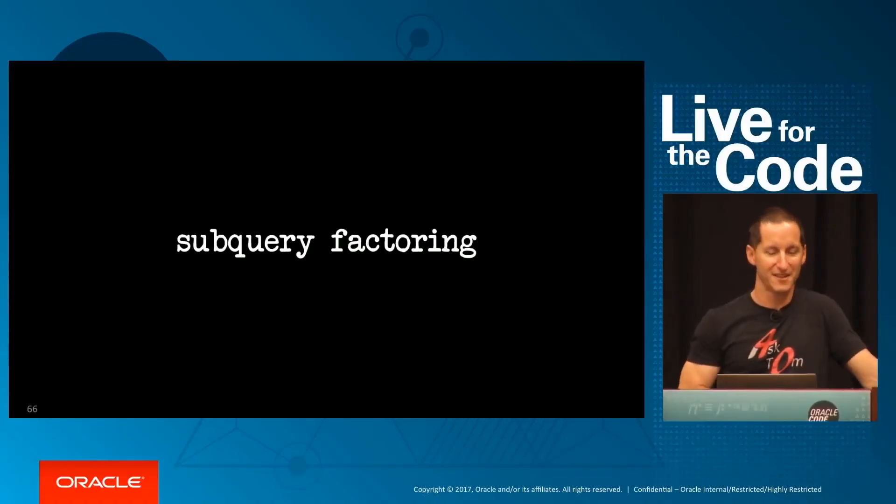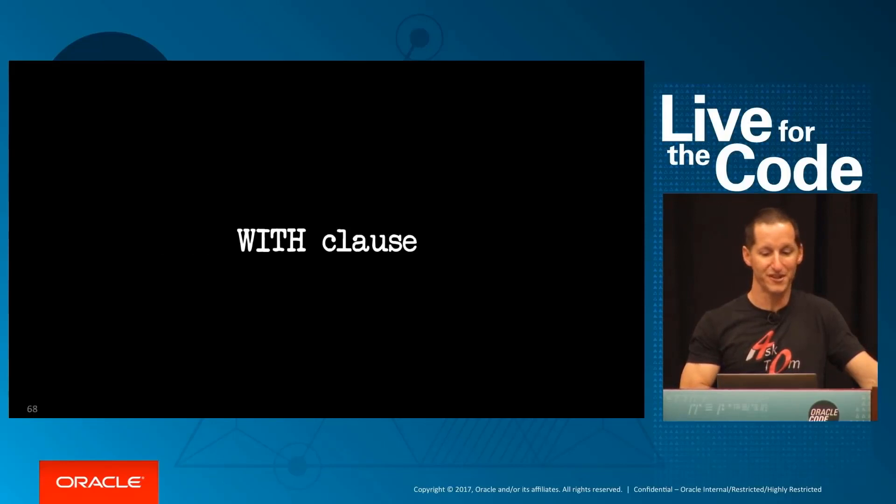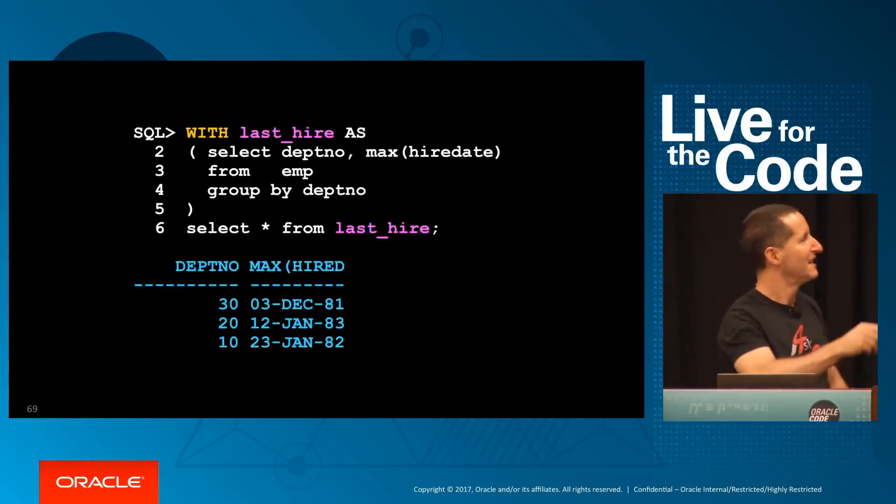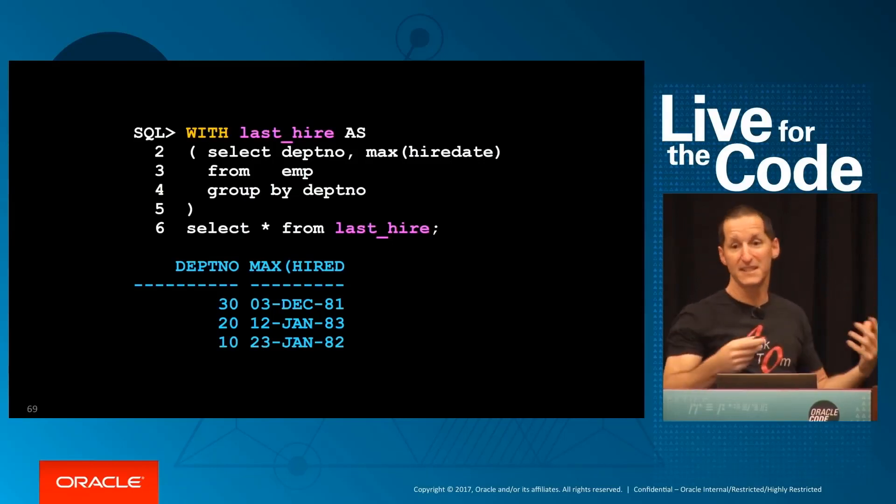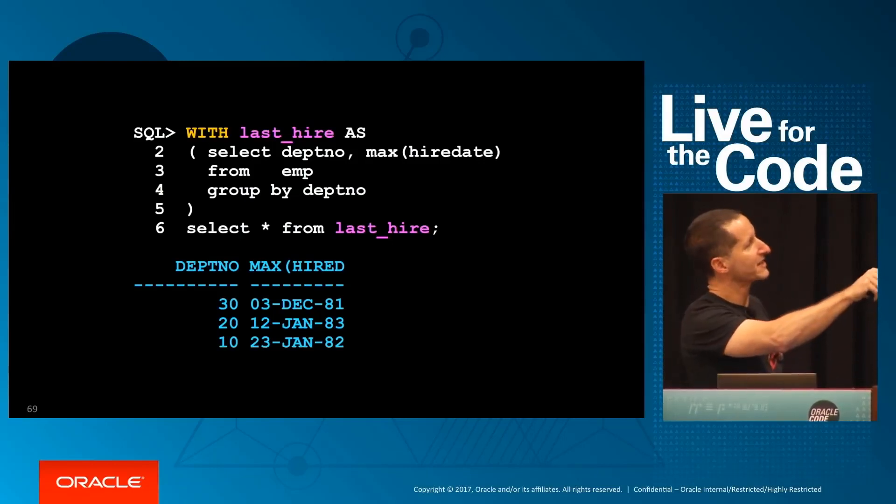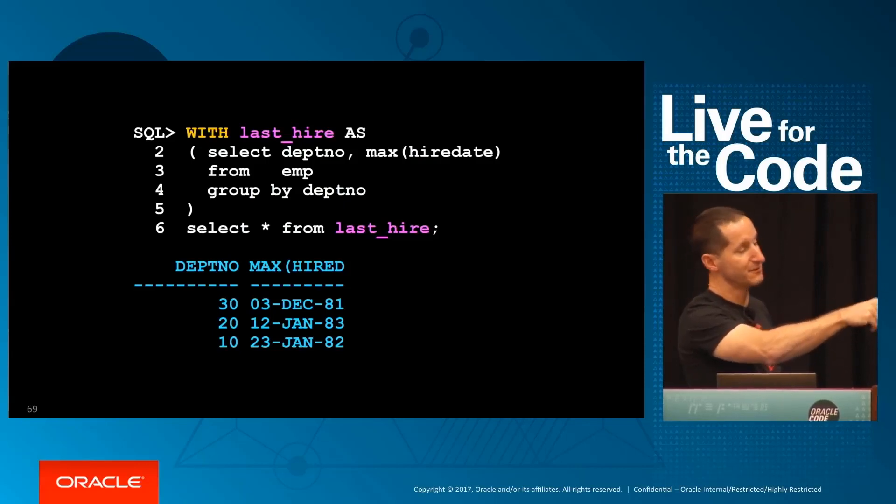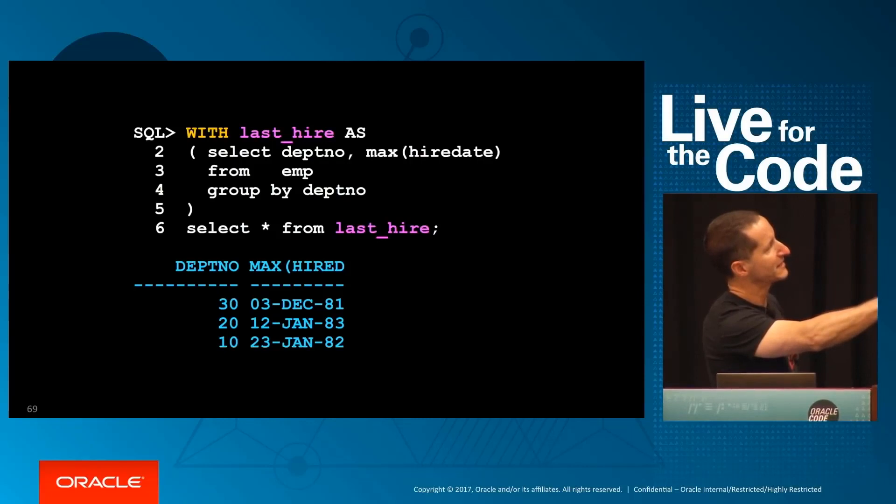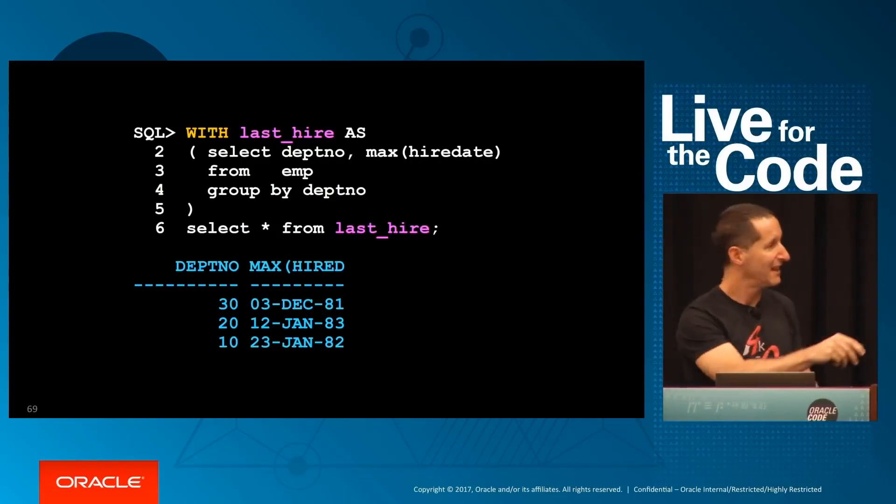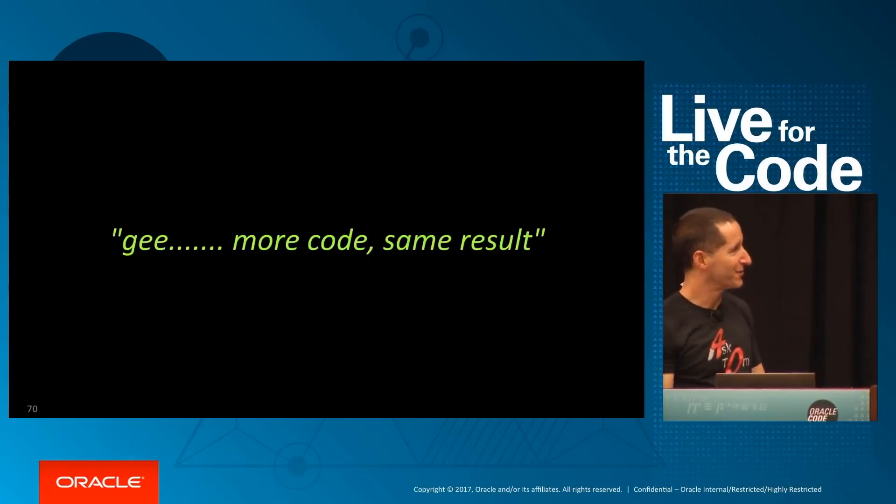Sub-query factoring, also known as common table expressions or the WITH clause, looks like this: I have WITH, I come up with a meaningful name—effectively a name of a table—and give it a query. That query can then be referred to as if it was that table. For example, the last time someone was hired for each department: select department number, max hired date, group by department number. Then I just query it.